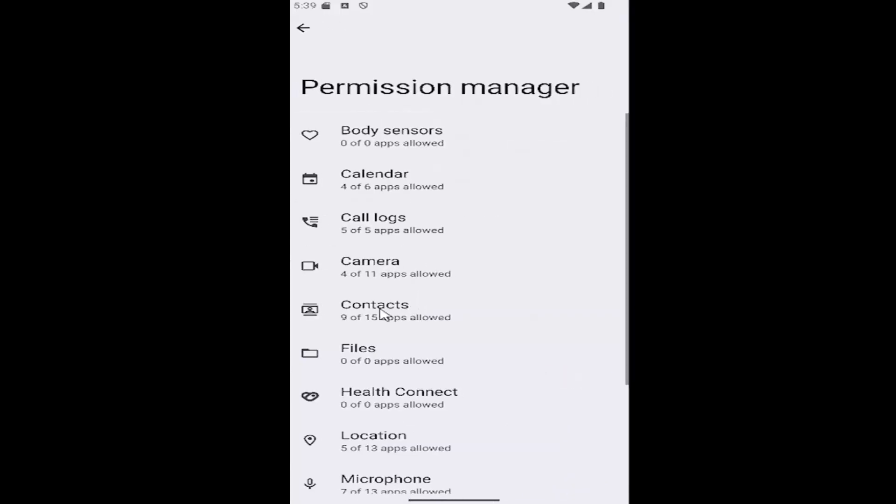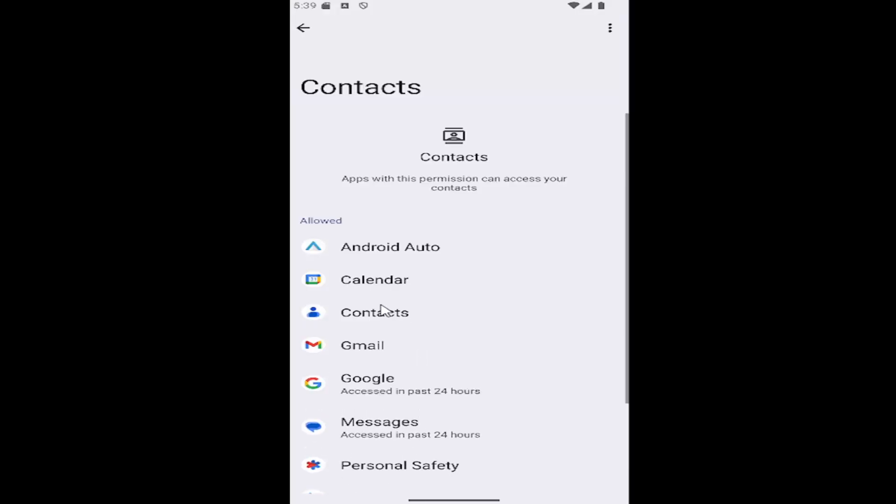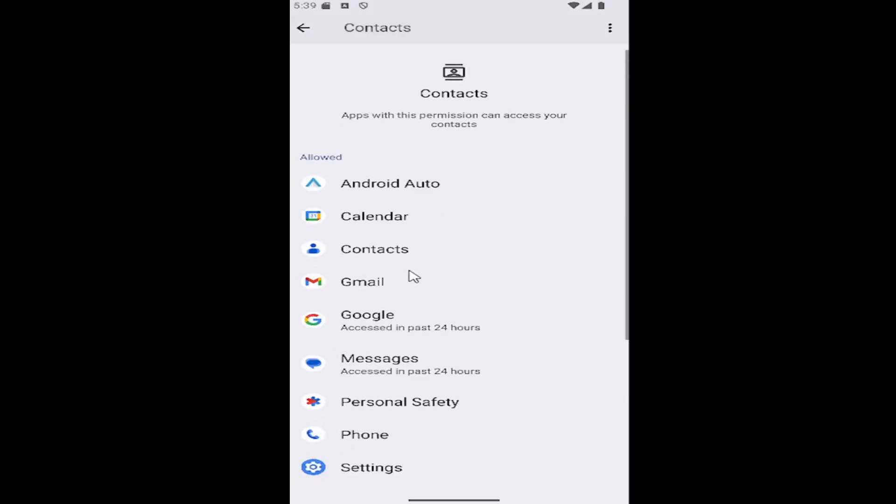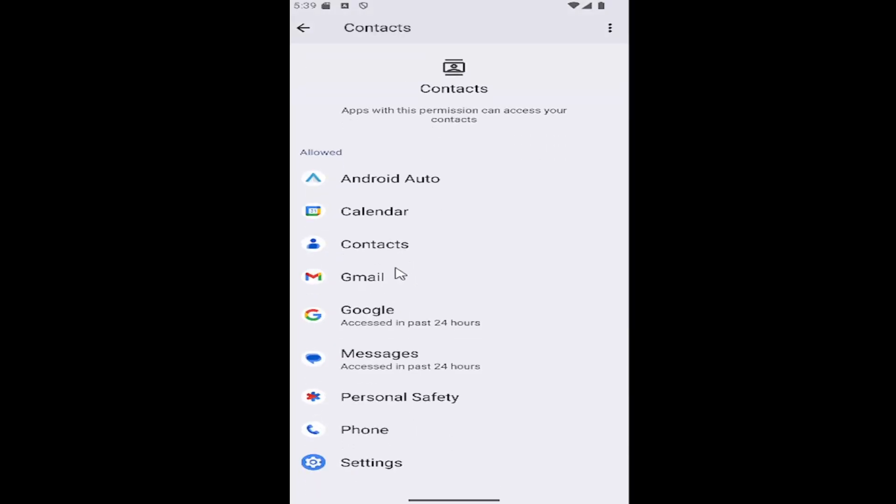And then select the contacts tile. And then at this point, go ahead and select whatever app you want to allow or deny contact access for.